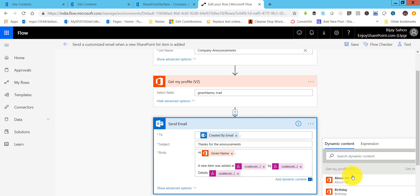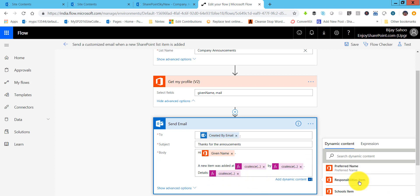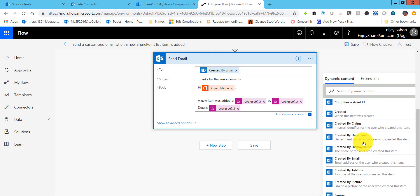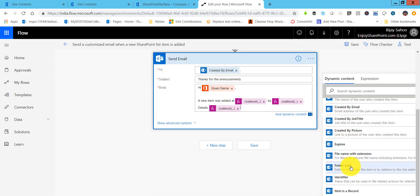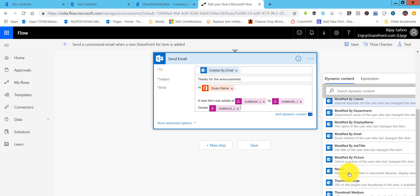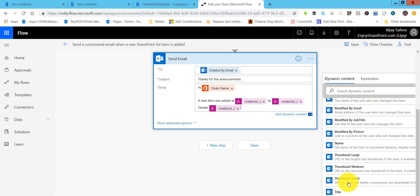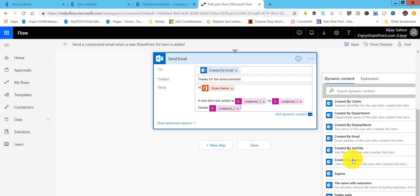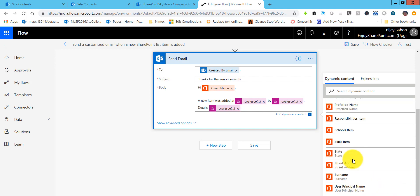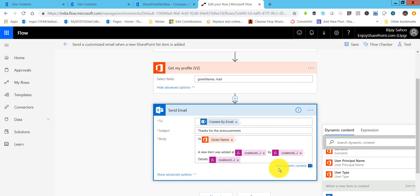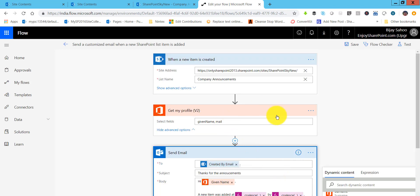Either you can use this way or when you click on this and put the cursor, you will be able to see all the details here. Not only your profile details, you can also see the current item details. You can see here all other details: title and announcement, body of that announcement. All these things you will be able to see here. This is how your flow will trigger an email.